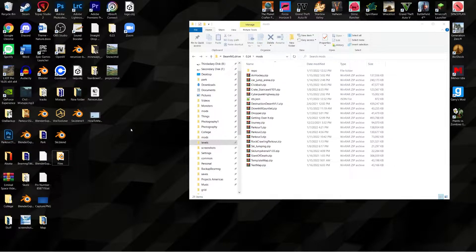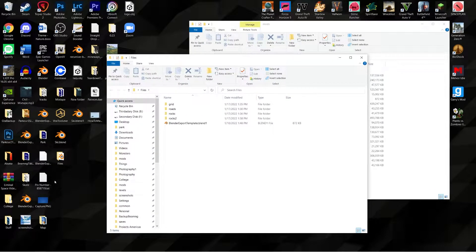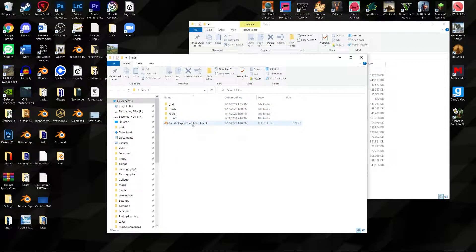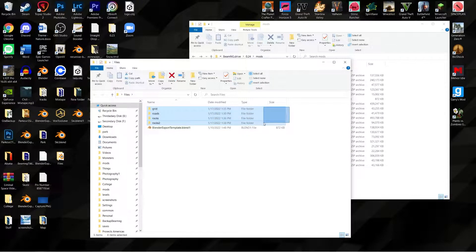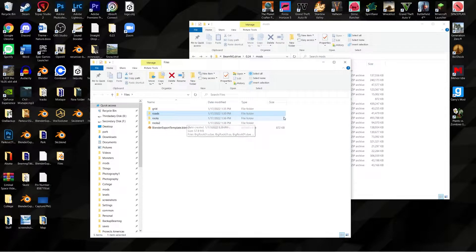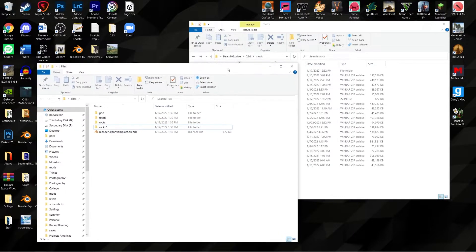In this episode we're going to learn about how to import objects from other maps, and I actually have some templates I'm going to show you right now. There'll be a link in the description. We have a grid thing, we have roads, we have rocks, and then rocks 2. I got grid from Grid Map 2, roads from somewhere, one rock is from East Coast USA, and then another rock as well.